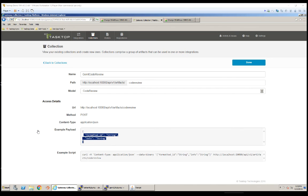The script we are using here parses the commit message and creates the JSON payload as defined in my gateway collection and sends the JSON payload to TaskTop platform.